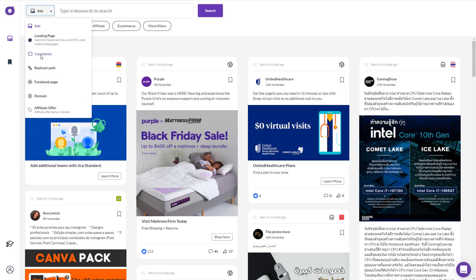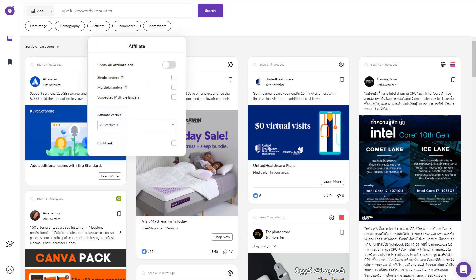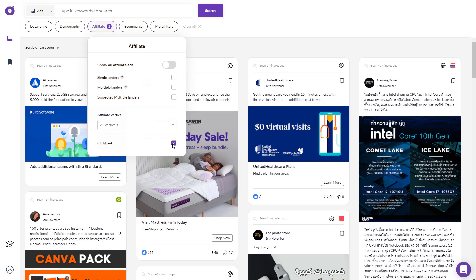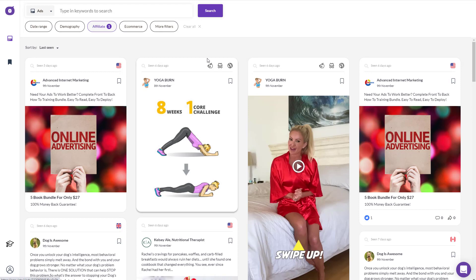You can see they have options like ads, landing page, comments, redirect pages, Facebook pages, domain, and affiliate offers. If you're doing affiliate marketing, click on affiliate and you can sort by Clickbank offers — just click that and click search. It automatically scans Facebook ads that people are running towards Clickbank offers.